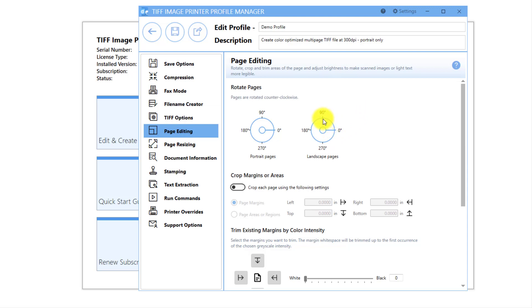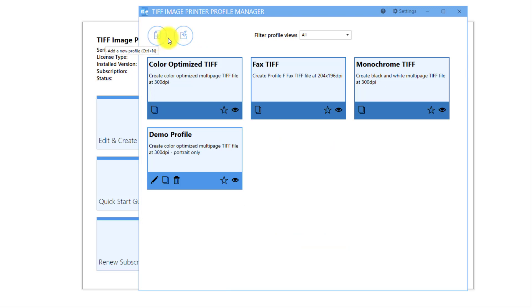Therefore, we will set the Landscape Pages dial to rotate landscape pages 90 degrees, thereby making them portrait. Click Save and Back and close the Profile Manager.